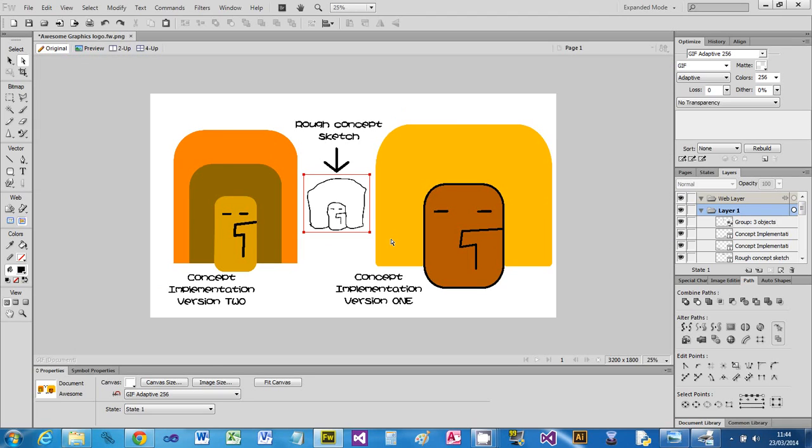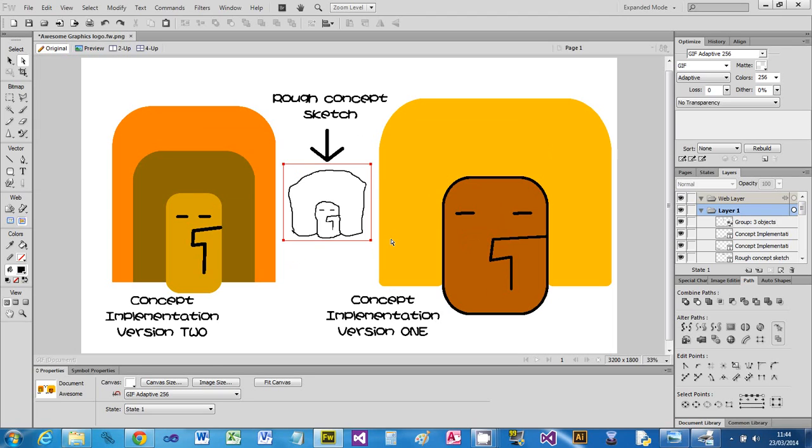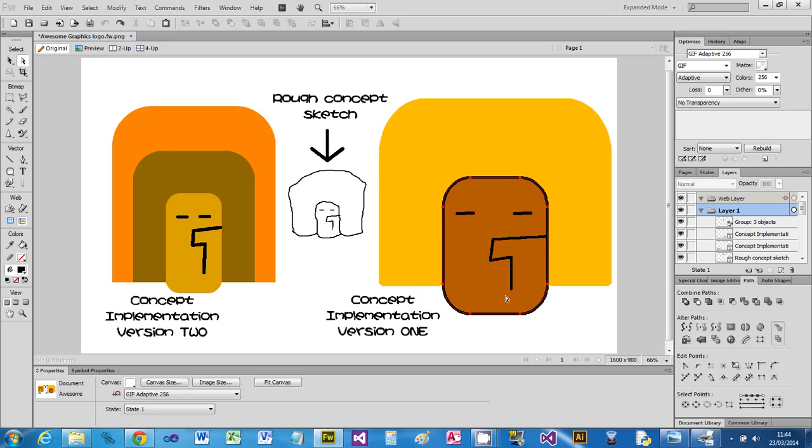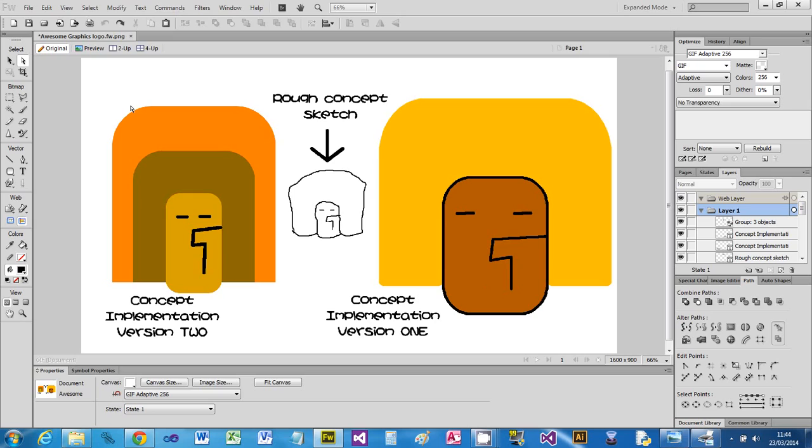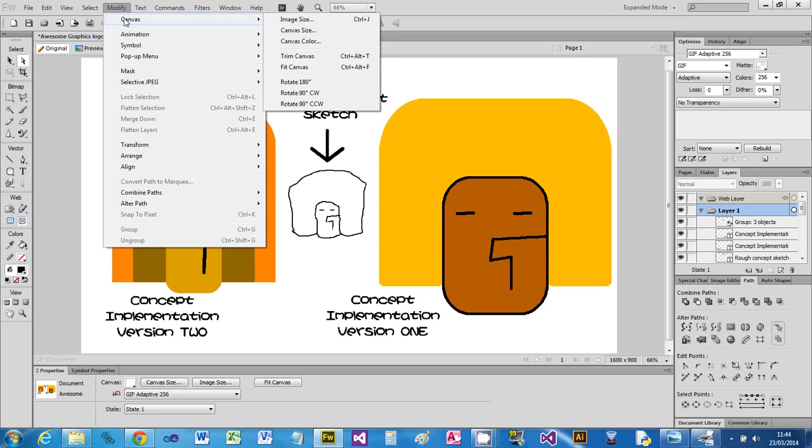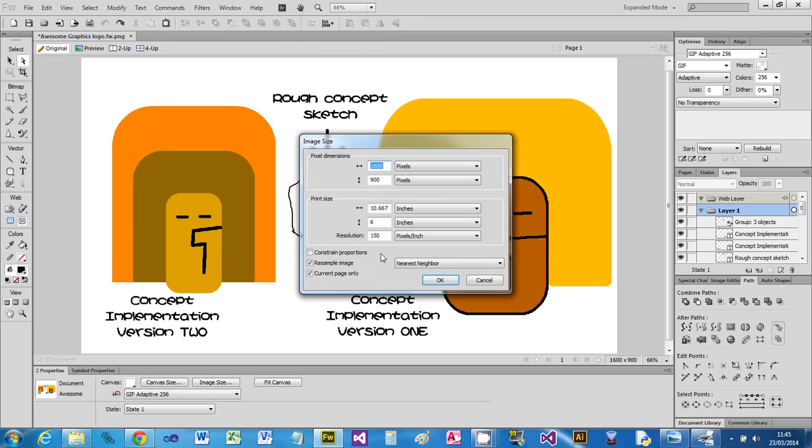I could have lowered the resolution. Let's say I wanted to use this but I wanted it to be a bit smaller because it's going to take up too much space and I want to maybe put it on a web page, so I don't want a massive image loading. So again, modify Canvas, Image Size, and I can drop the resolution down to 72 dots per inch.